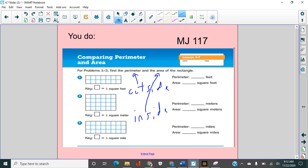So your job to do, math journal page 117, thinking about how perimeter is the distance around the outside and area is how many squares, how much space is inside. If you need any help with area or perimeter, let me know and good luck.